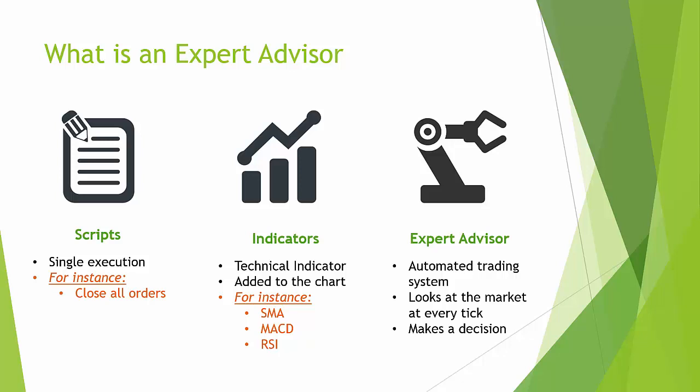Next to scripts we have technical indicators. And these are visual aids that are added to the chart window that help you analyze the market as it is. For instance, a moving average line.